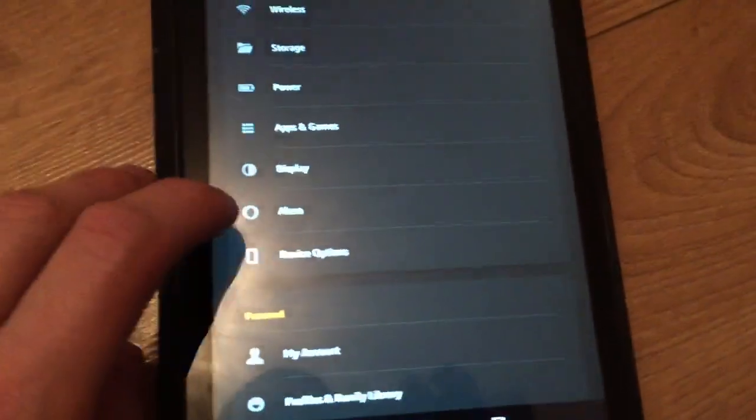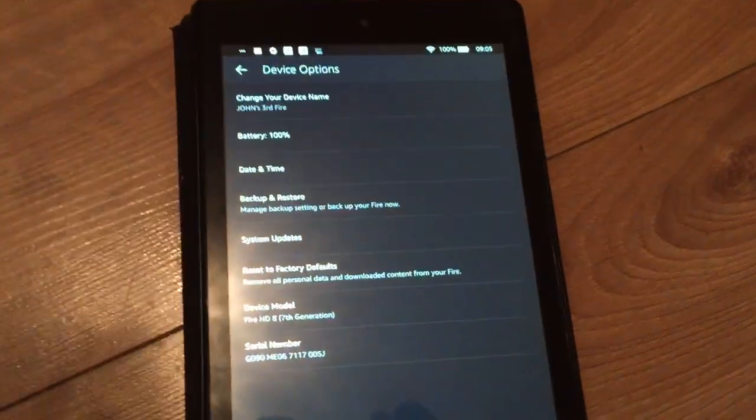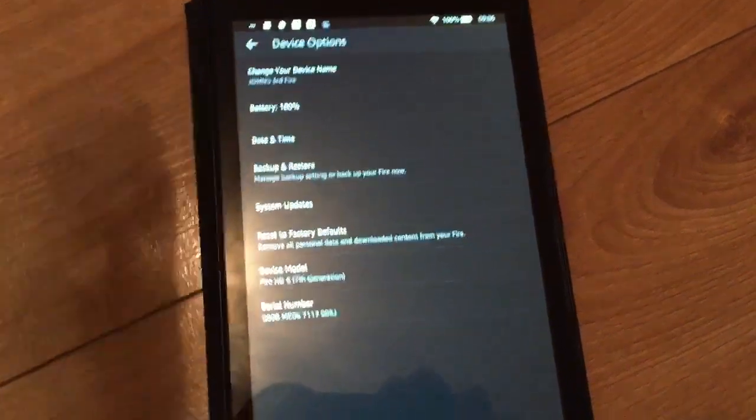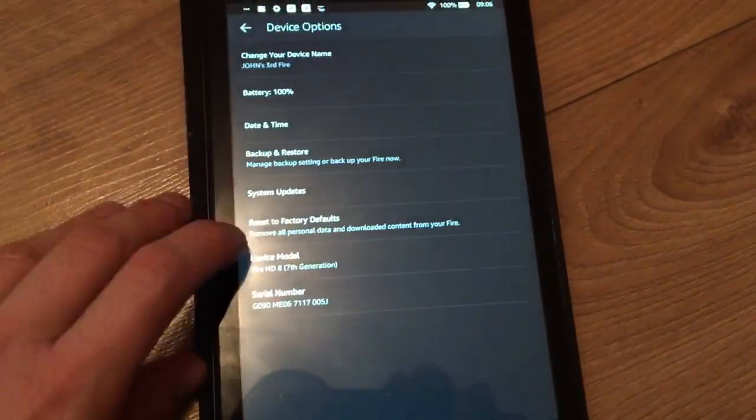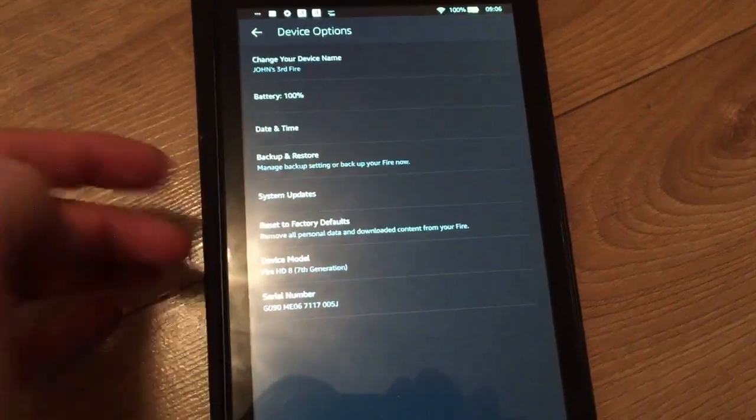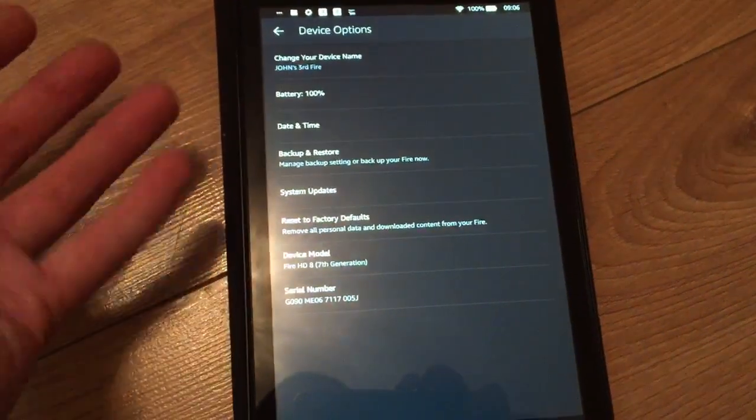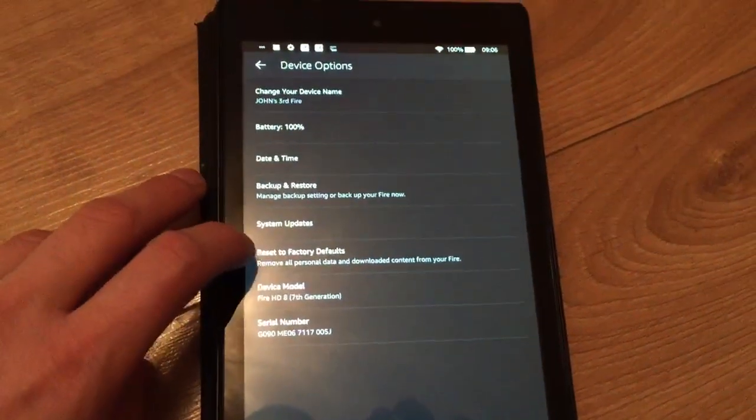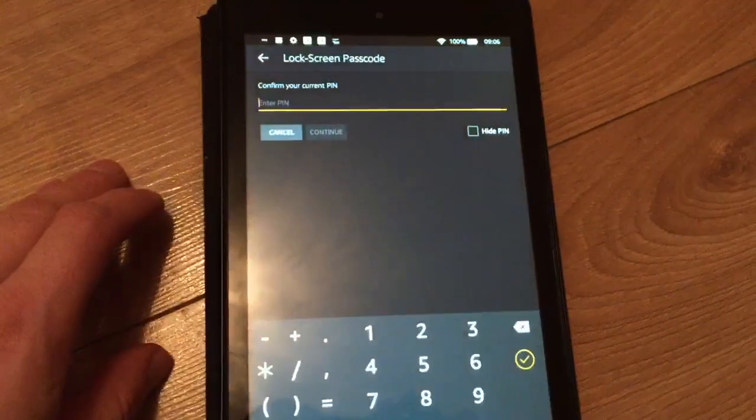Go to Settings, Device Options. Let me zoom that in a little bit to make it more clear. And then you go to Reset Factory Defaults. It's easy to find this, but not everybody knows how to do stuff, so Reset Factory Default.